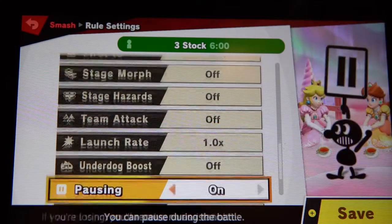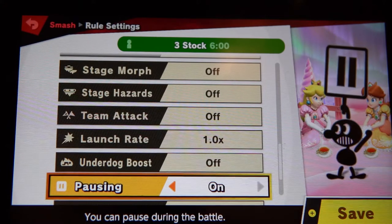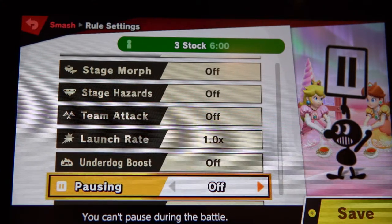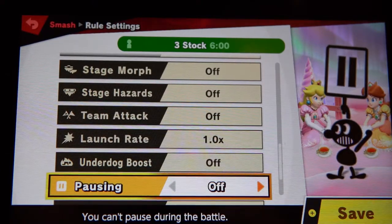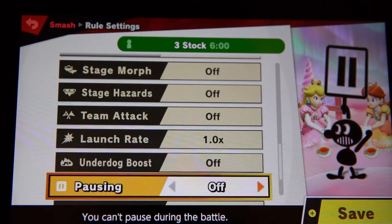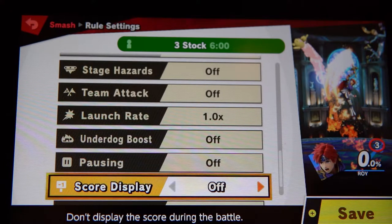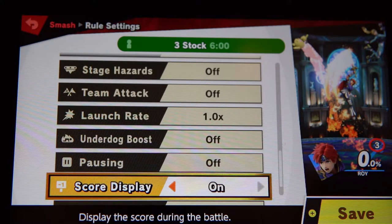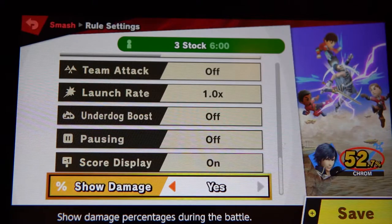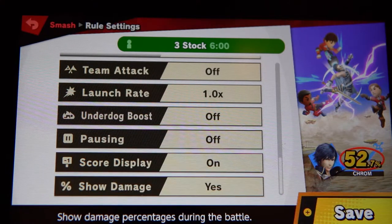Pausing is off. Make sure you turn this setting to off — I don't think you can actually pause in an online battle, but just in case, turn that off. Score display is on — keep the display on. Show damage is on.